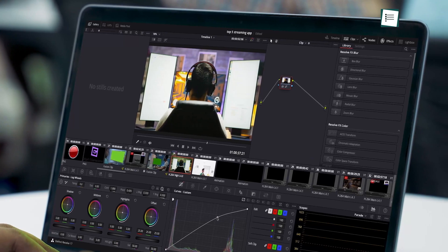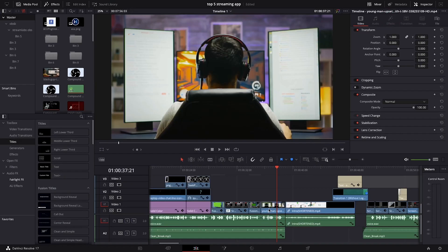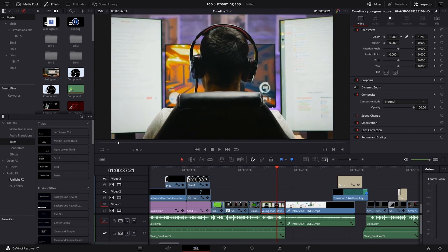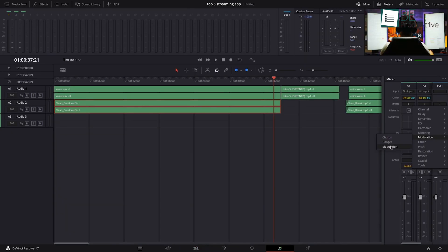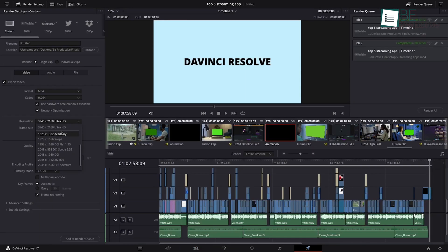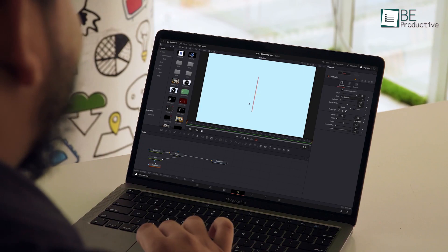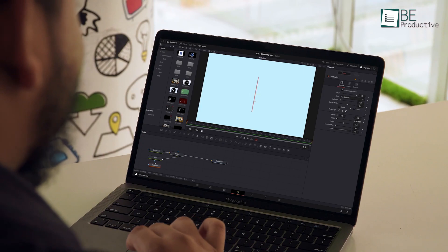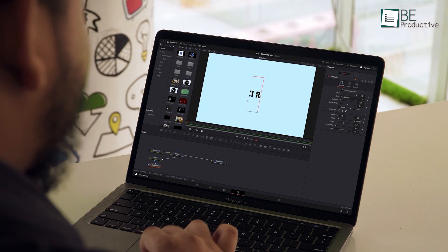One of the most standout features of this free video editing software is that it combines editing, color correction, motion graphics, audio, and all post-production in one place. Hence, you can work faster as you don't have to open different tools for different tasks.